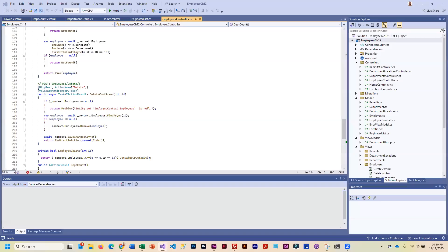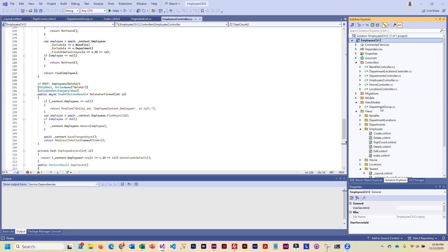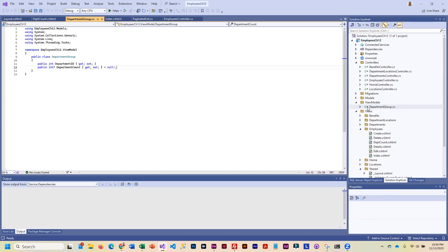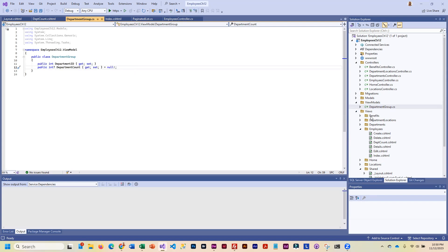What you're going to be doing is you're going to create a view model folder and add the Department Group in here. You're pulling in Department ID and then we're going to do a count.